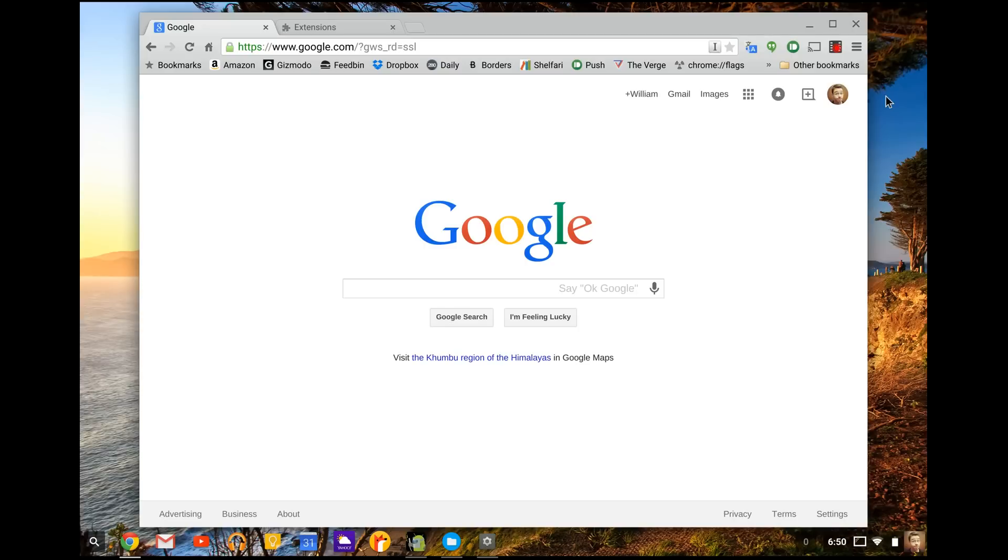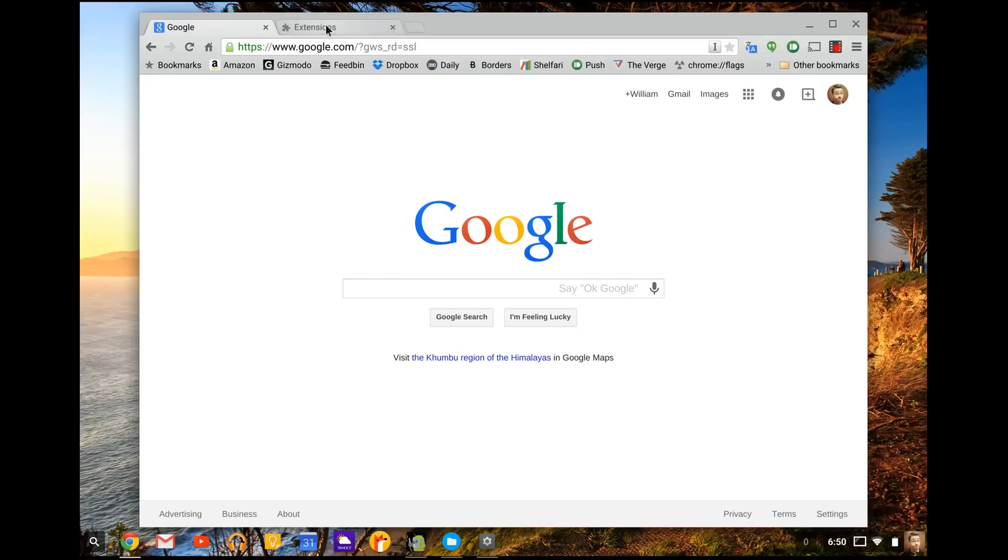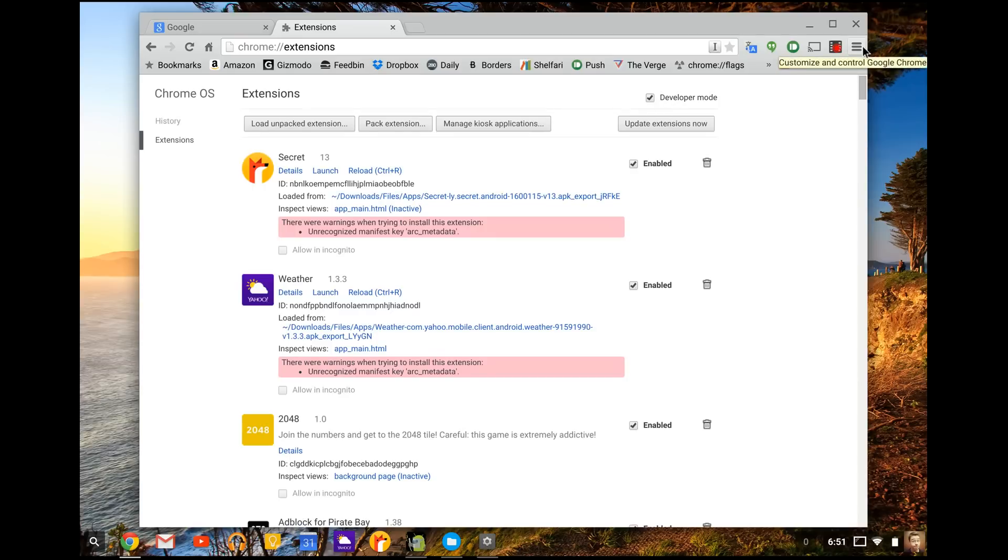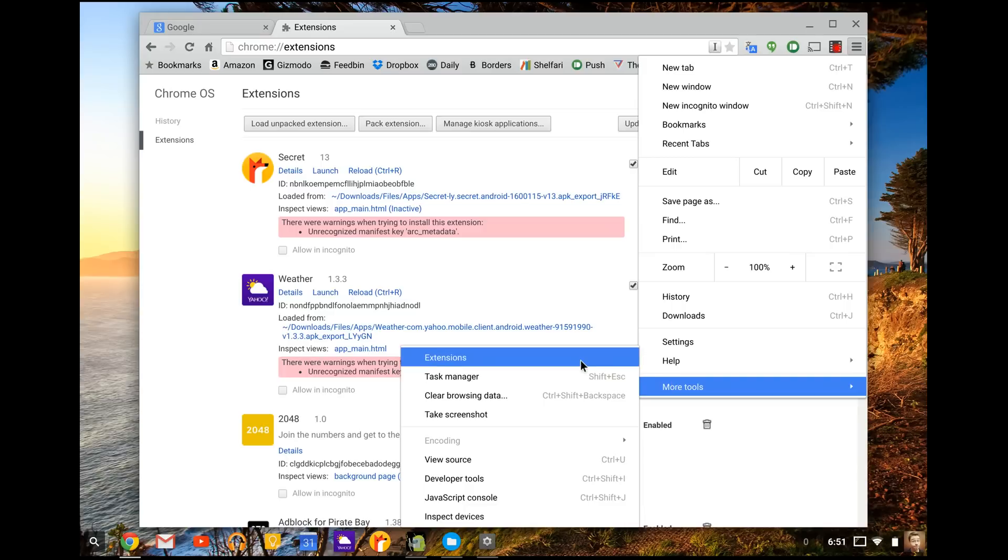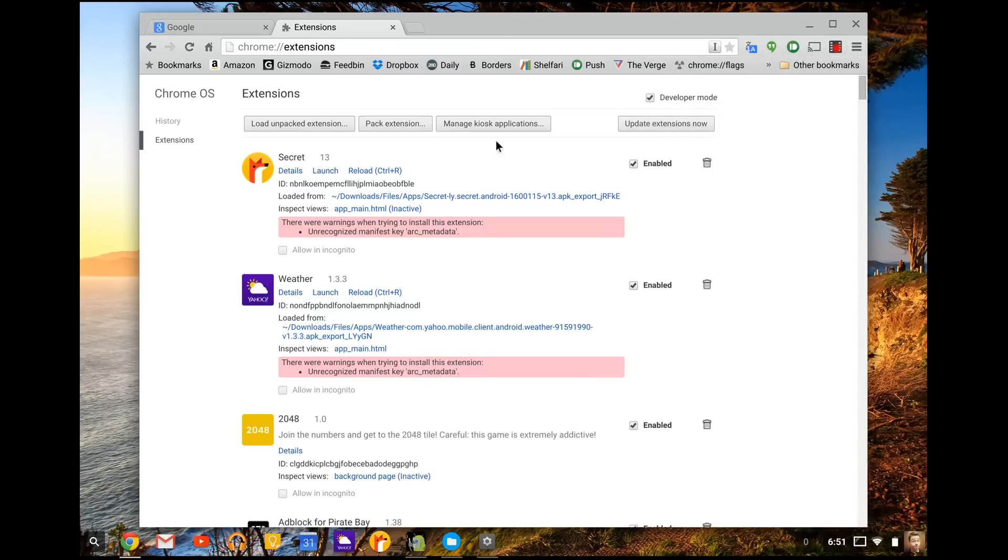Alright, so you're going to need a few things. One, in your extensions, you're going to need to have developer mode turned on. Now to get to extensions, you press the little settings button up here in the right hand corner, go down to more tools and press extensions. You're going to see developer mode at the top. You're going to want to check that.